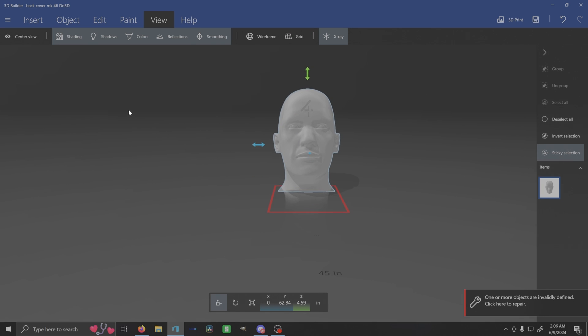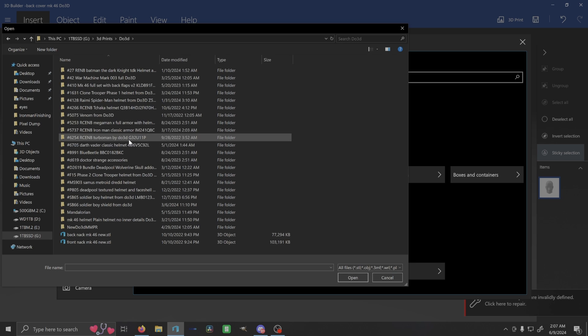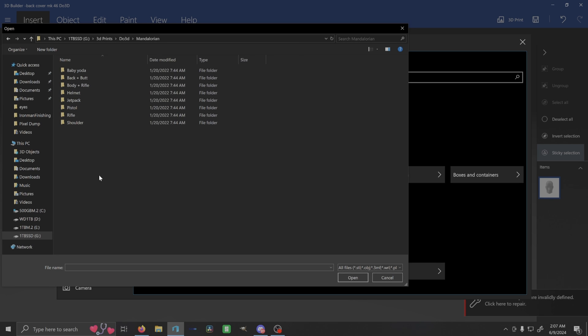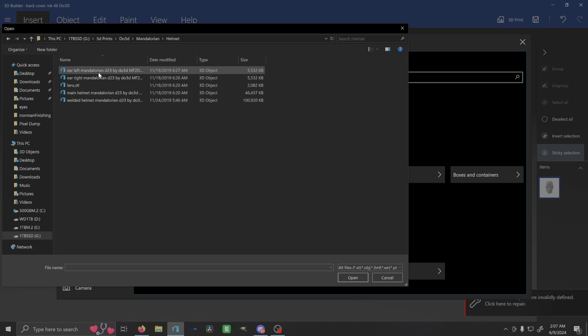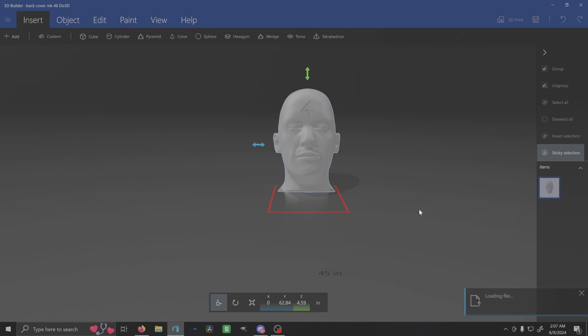Let's do a helmet that needs to slip over. So I'm going to go to do3d and I'm going to get their Mandalorian. So we're going to go to the helmet file here, main helmet, and let's load in a Mandalorian.